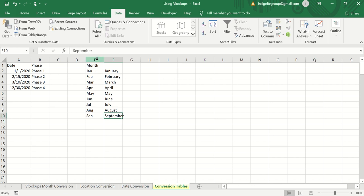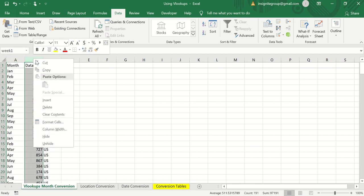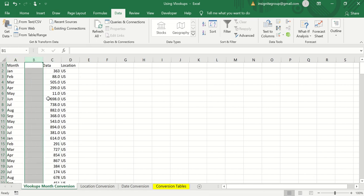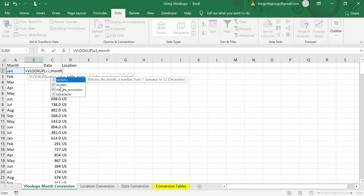Now I'm going to name this range of cells. I'll call it months_conversion with an underscore, because if we're using the Name Box we can't have spaces. So I'll call it months_conversion. Then I'll come back to my original dataset and insert a column.